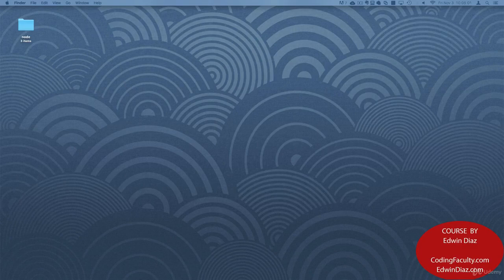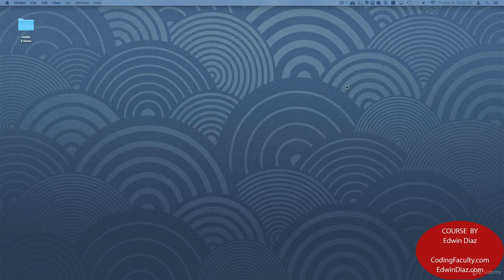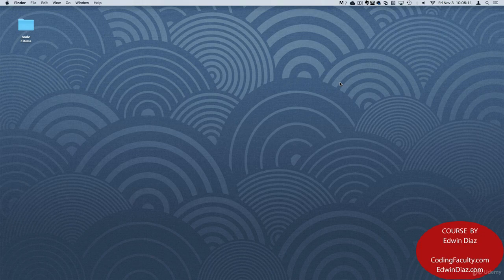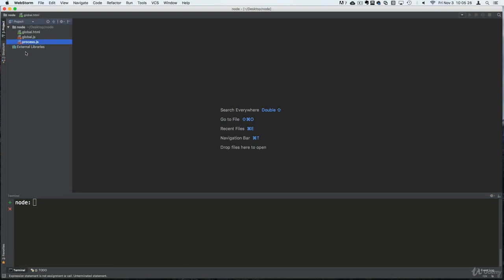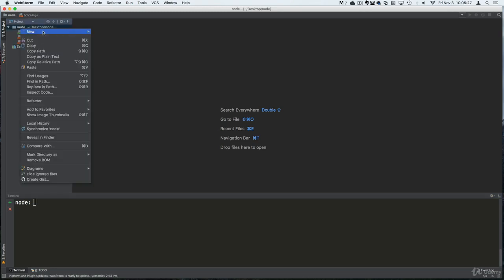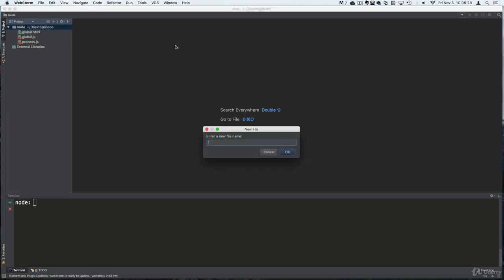Welcome back my dear students. In this lecture I want to take a look at a couple more modules so that you guys can have a better understanding of some of the modules and their importance. So let's continue here. Let's talk about another module that I like to use a lot, and that is the readline module.